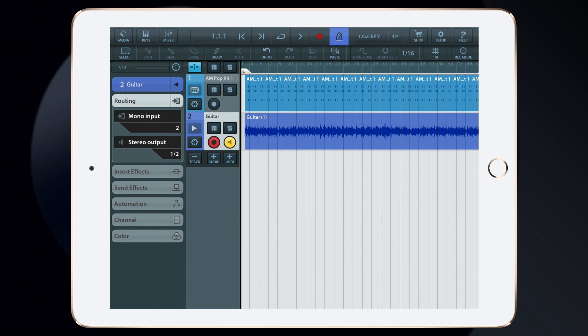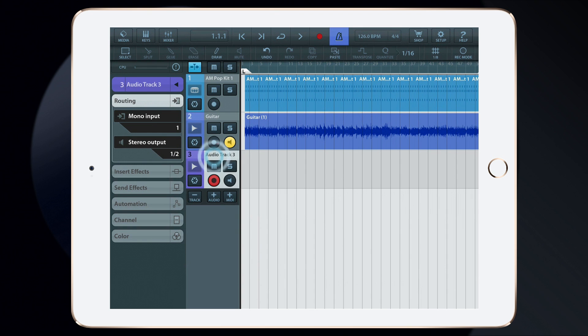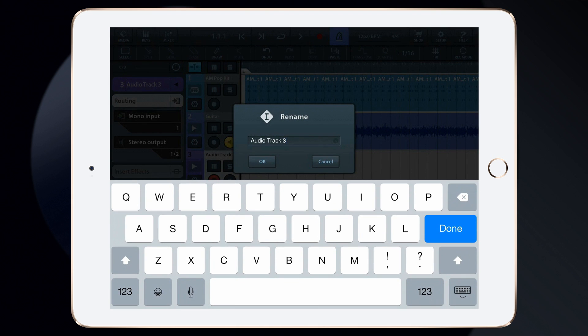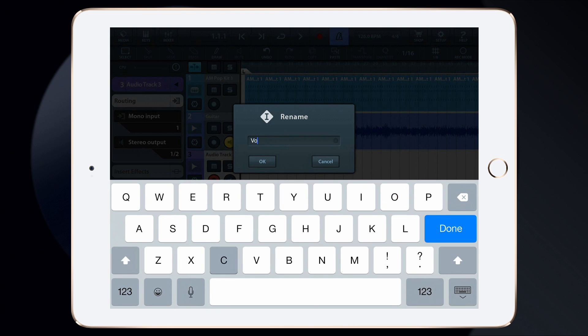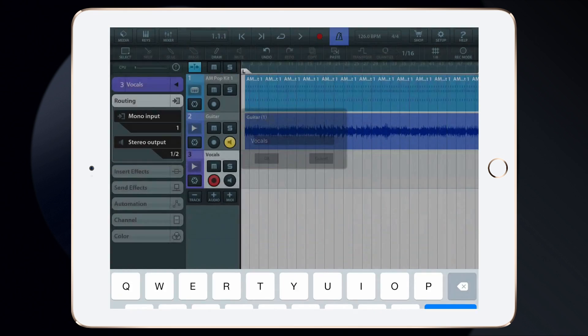Let's go ahead and add another audio track, this time for vocals. Once again, I need to rename the audio track and we'll call it Vocals.